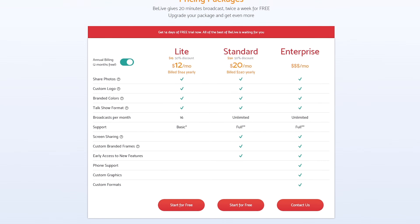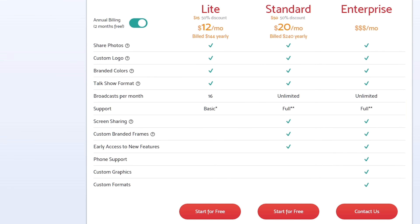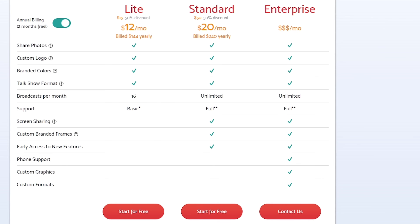There are four pricing options for BeLive TV. There is a free plan which gives you 20 minutes free broadcasting twice a week. There's a light plan for $12 per month which lets you add a custom logo, branded colors, with a limit of 16 broadcasts per month. Then there's the standard package at $20 per month, where the biggest difference is unlimited broadcasts per month, plus access to advanced features like screen sharing, custom branded frames, and early access to new features. And then there's an enterprise plan at $500 per month with telephone support, custom graphics, and custom formats. For most people, the light plan or the standard plan will be what you're after.